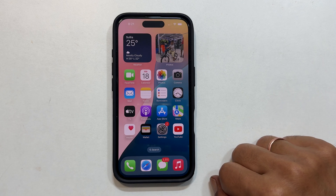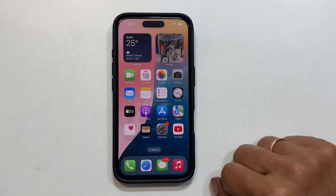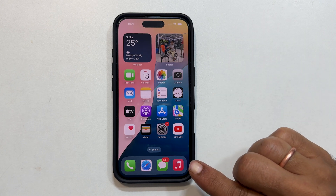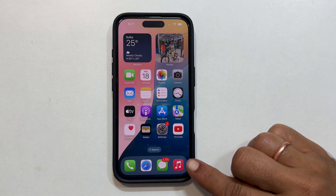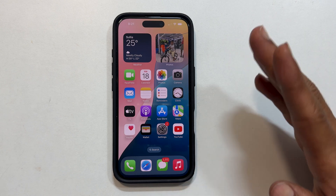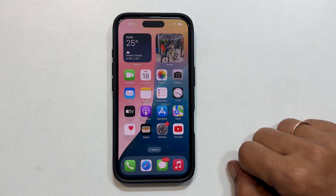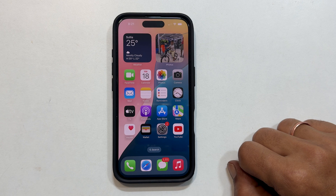Hi everyone, welcome back to the channel. In today's video, I am going to show you how to screen record on your iPhone 16 or iPhone 16 Pro. This is super easy with iOS 18, so let's get right into it.